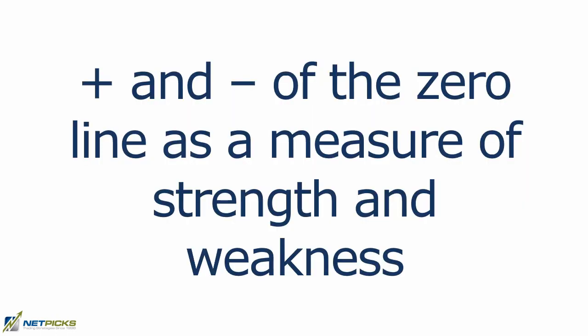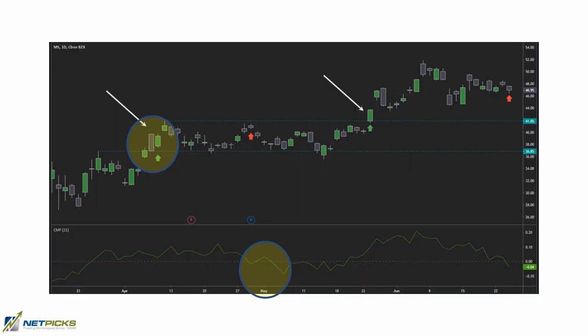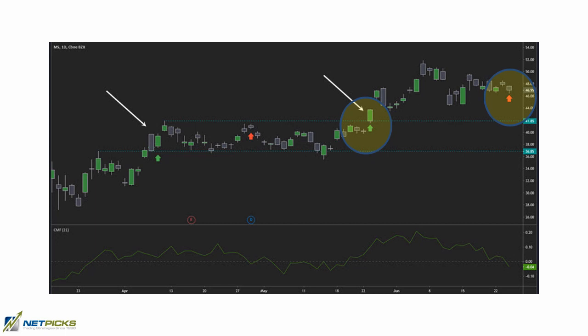You can also use it as an exit indicator. Consider the plus and minus of the zero line as a measure of strength and weakness, and test it as a way to exit your trade. On the left, the breakout is above the zero line — a legitimate breakout — but once the CMF goes under the zero line, you exit the position. On the second breakout, the CMF is above the zero line again, giving some upside. On the far right of the chart, the trade would be exited as the CMF crosses under the zero line. Note that price was ranging for several days before that exit, and holding through ranges like that can be tough on your mind.